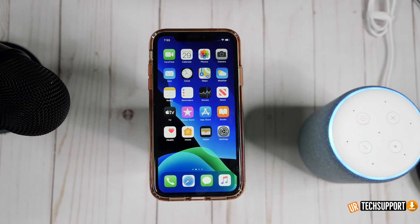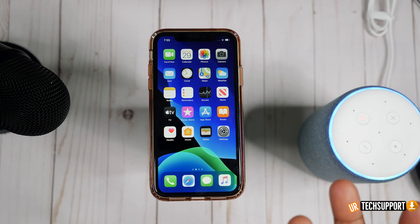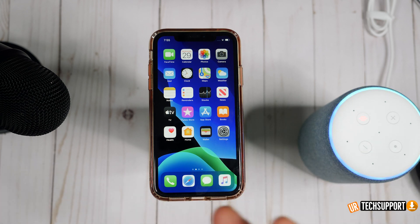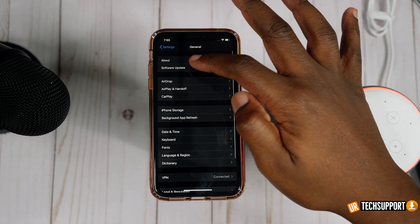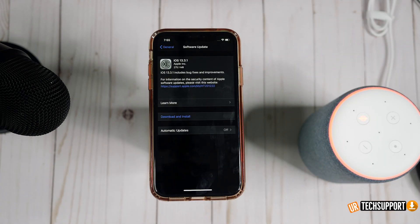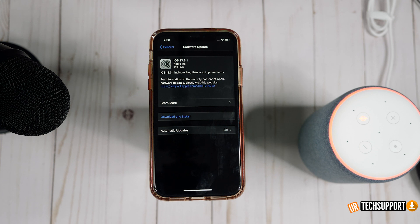You also want to make sure you're on the most updated version of iOS. Being on an older version can cause issues, especially if a recent patch for audio problems has been released. Go into Settings, then General, and check Software Update. If an update is available — like the one shown here with bug fixes — download and install it immediately. Once the phone is back up and running, run your test again and see if that fixes your problem.